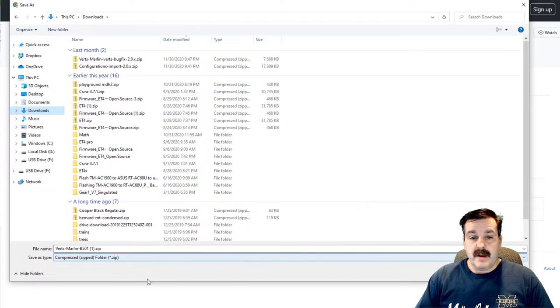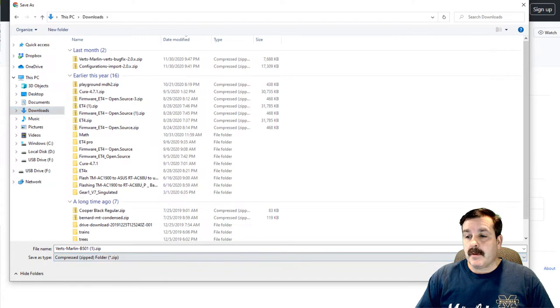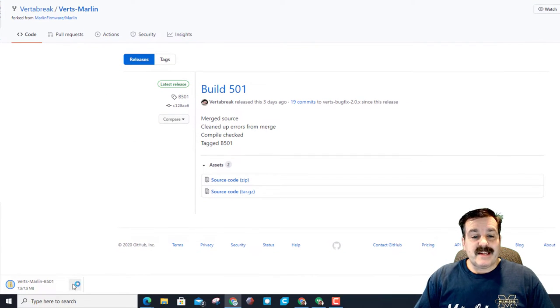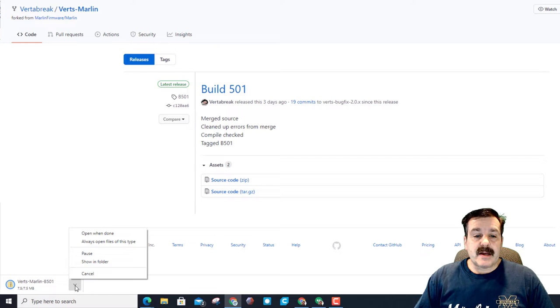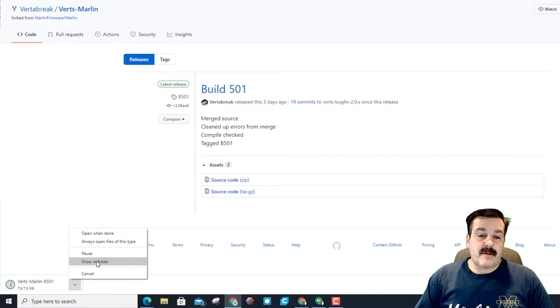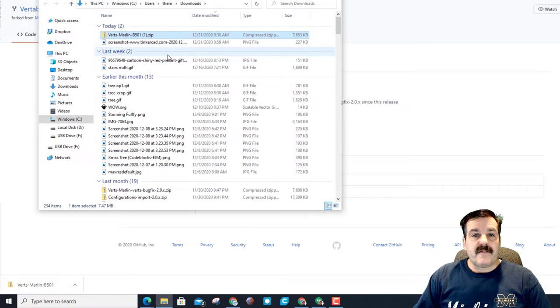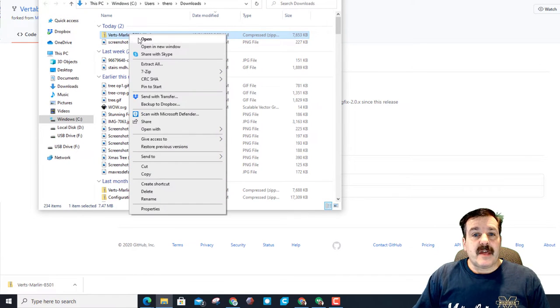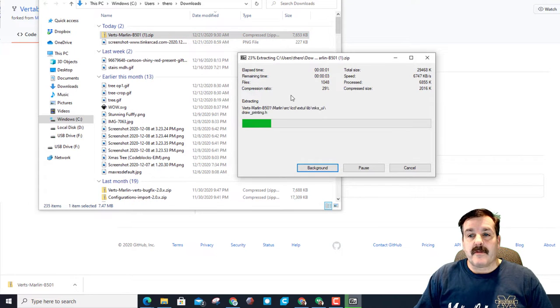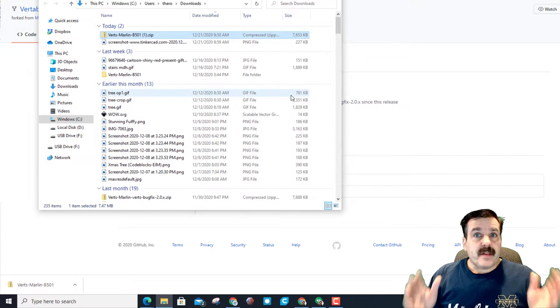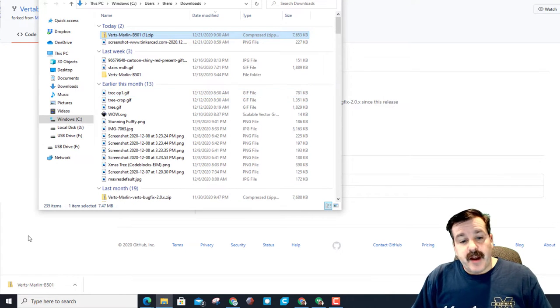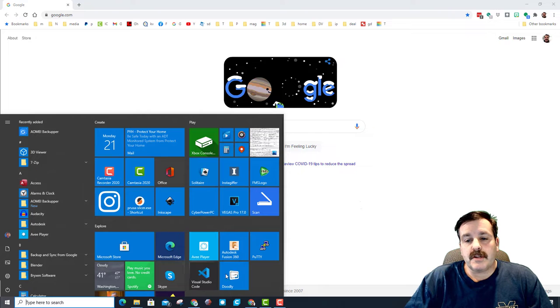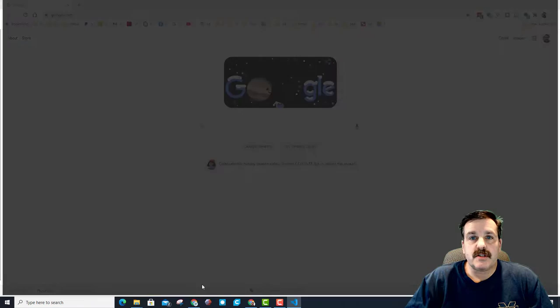When I click on the release we have to do a download of the source code. I'm going to put mine in the downloads folder. You can see I've done this before. This one's going to be called Vert's Marlin 501. When we hit save I'm going to click this little down arrow and click show in folder, then I'm going to right click 7-zip and I'm going to extract it right there.